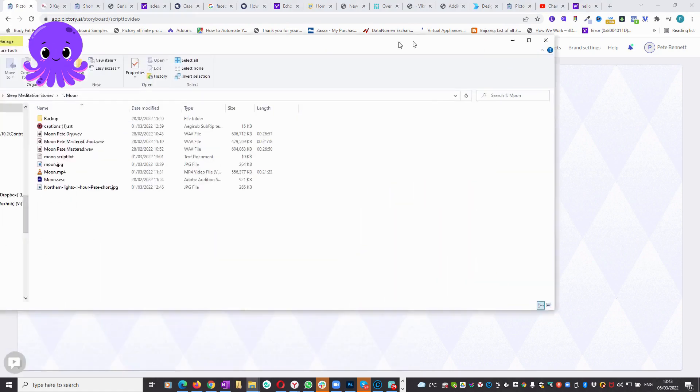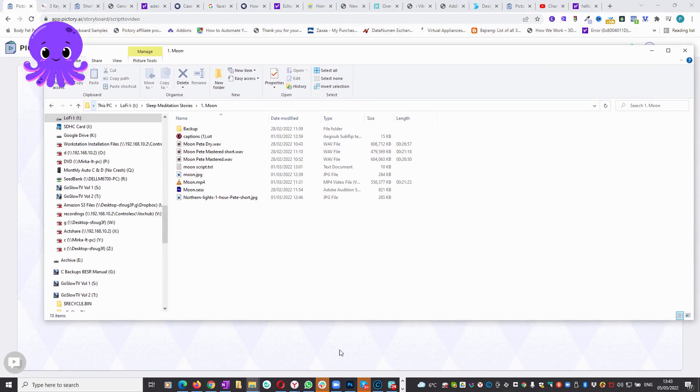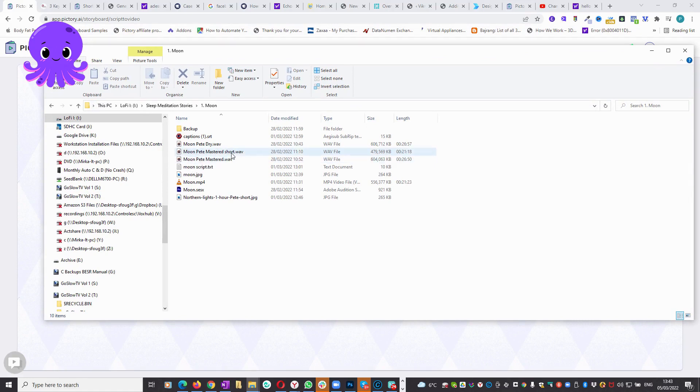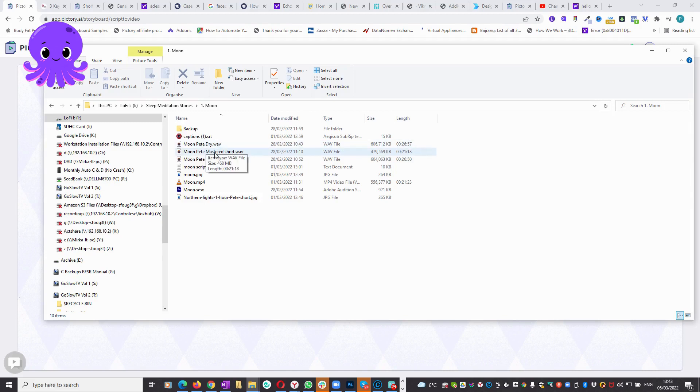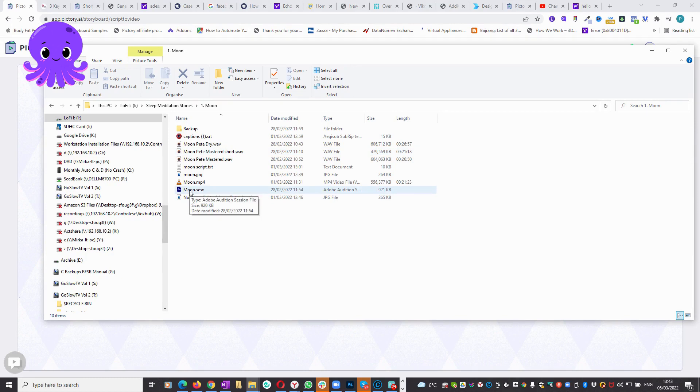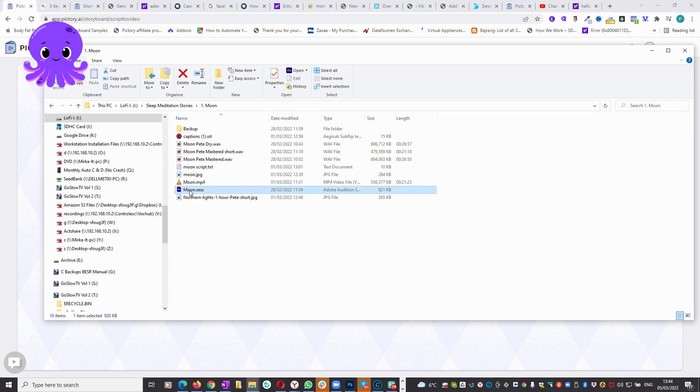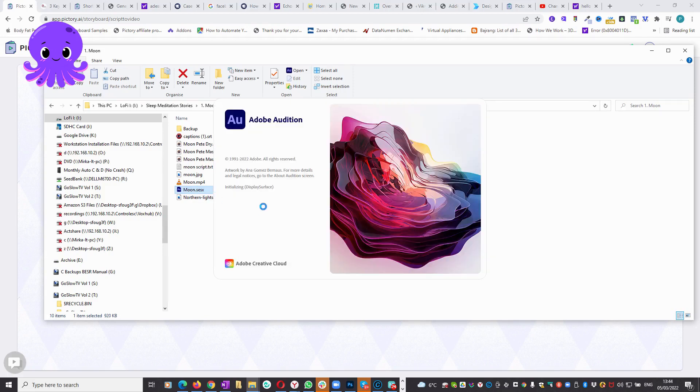I have a text file which I've called Pete Mastered Short. This is actually a shorter version of it for Pictory. I do have a longer version which I made using Premiere Pro, but anyway that's the audio file. It's in a WAV format, it could be done in MP3, and I made that using something called Audition. Actually I'll open it while I'm waiting.